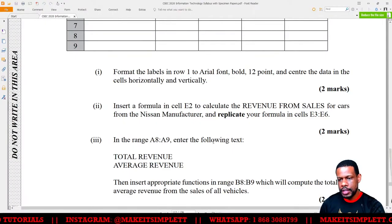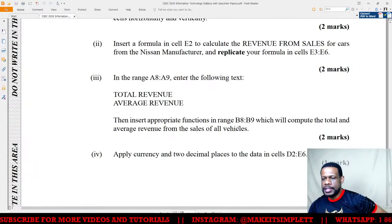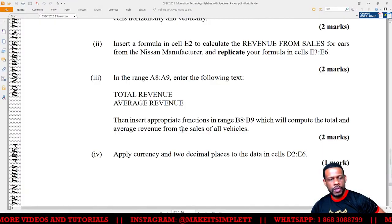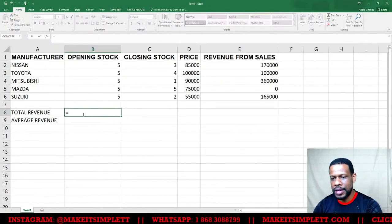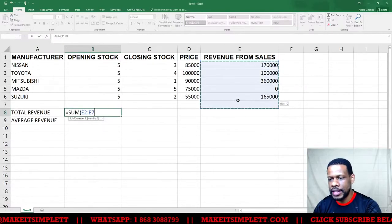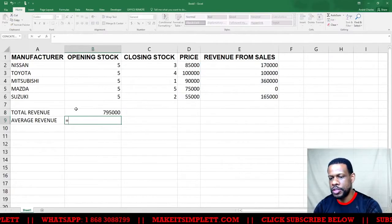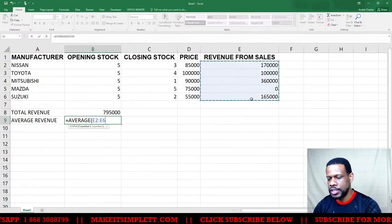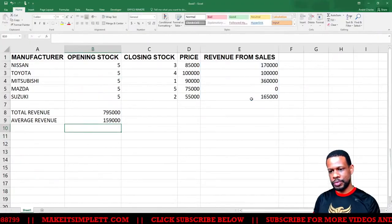In the range A8 to E9, enter the following text: A8 total revenue, A9 average revenue. Then insert appropriate functions in B8 and B9 to compute the total and average revenue for all vehicles. Total revenue is =SUM of the revenue from sales (E2:E6), and average revenue is =AVERAGE of E2:E6. I'll press Enter and get the average.